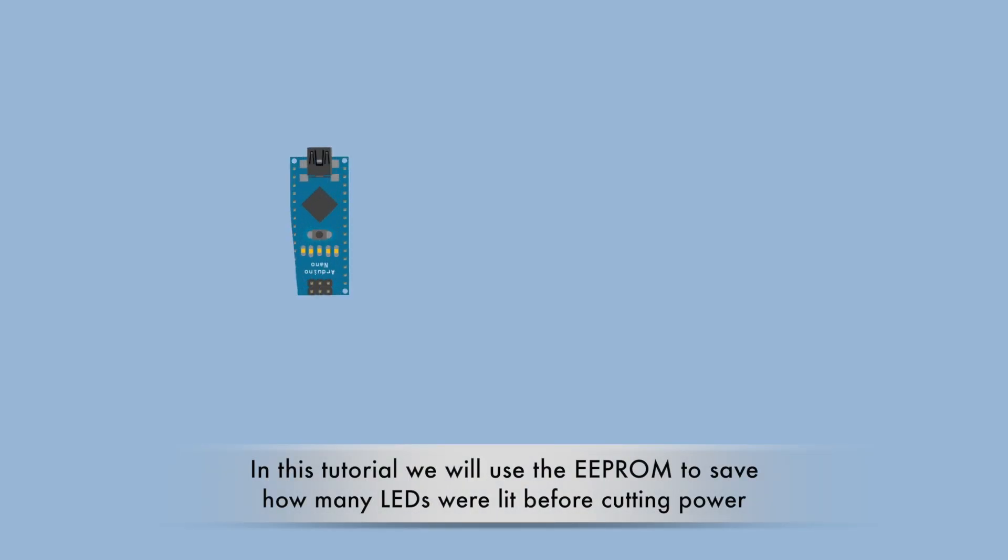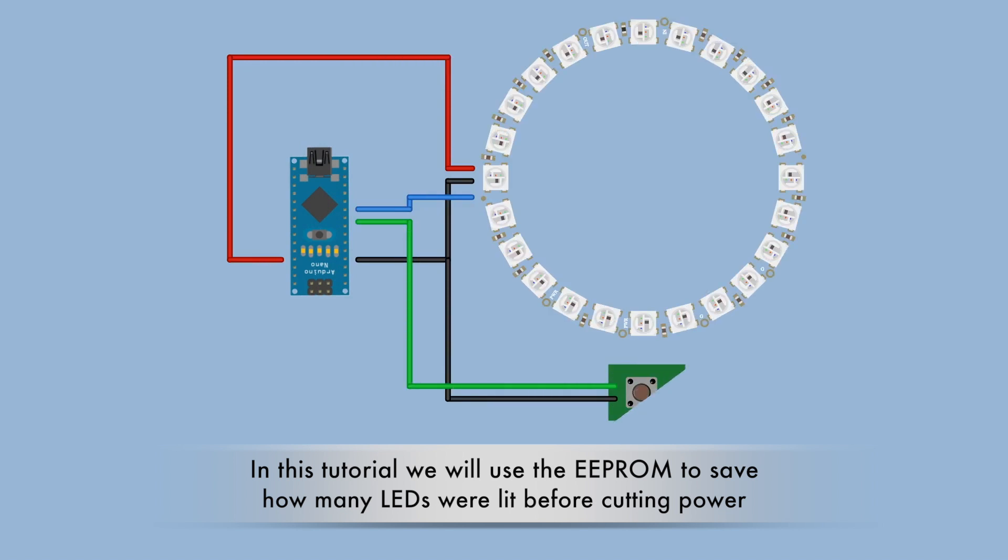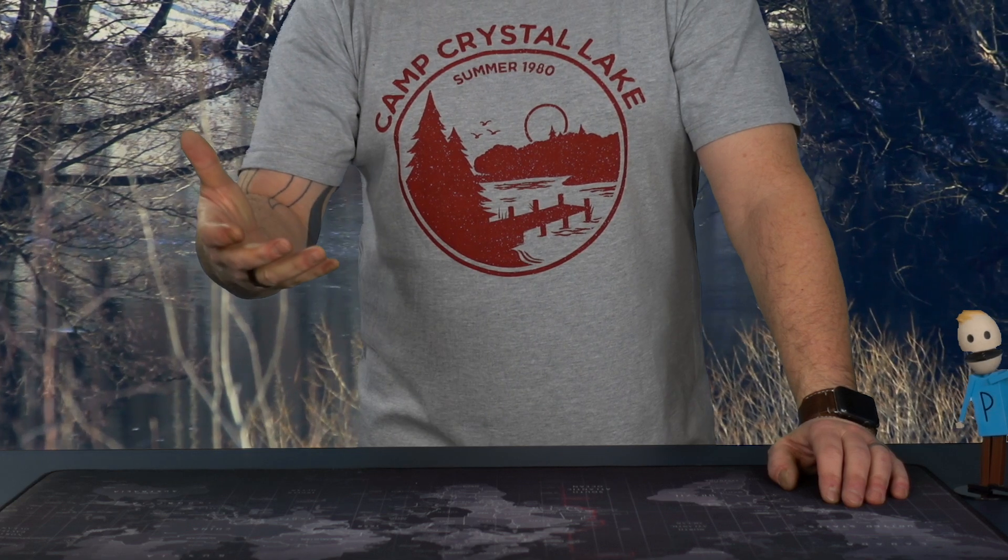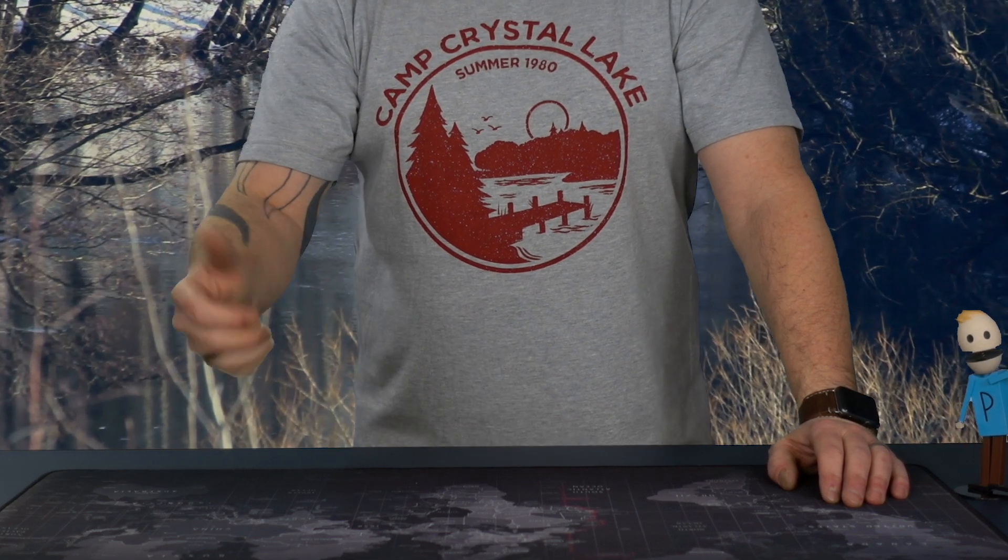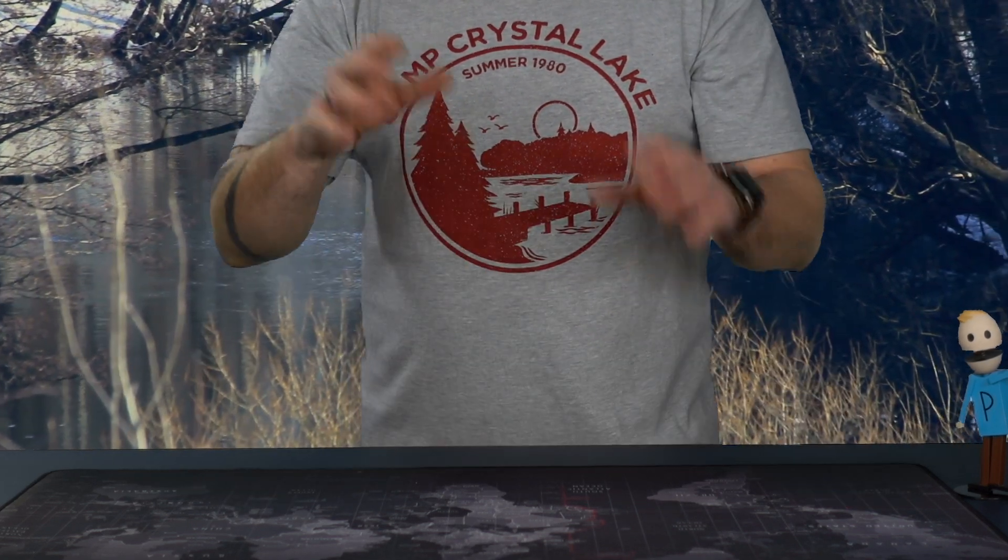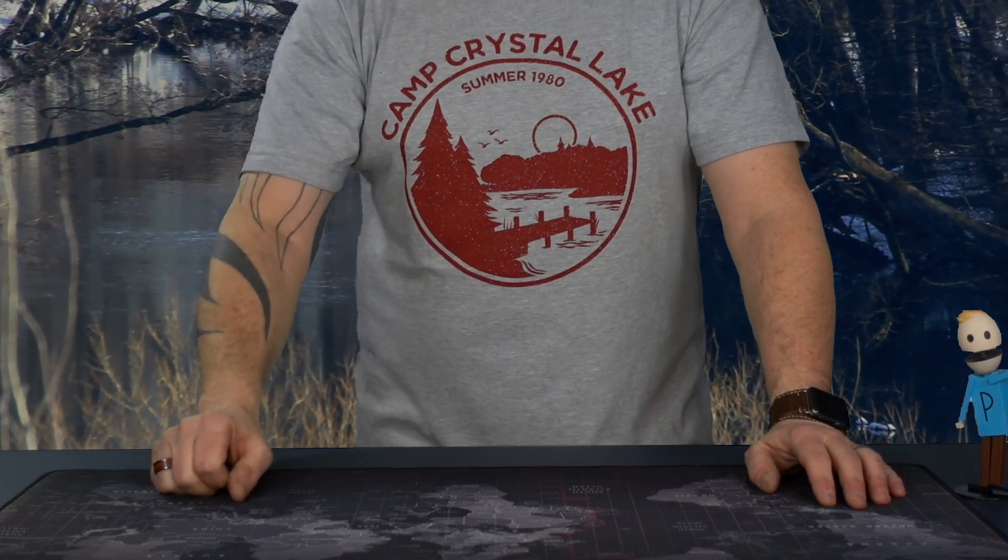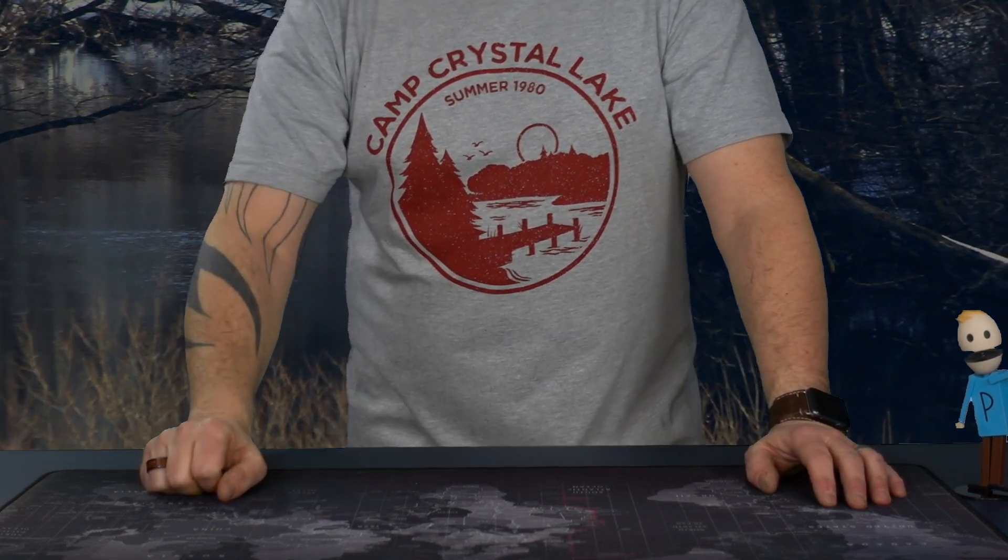The EEPROM enables you to save values, and if the power is removed from your system you can read it back when the power comes back. This is something that's very useful in many projects, so today we're gonna have a quick overview, we're gonna look at the code, we're gonna test it out, and then we'll be right back.